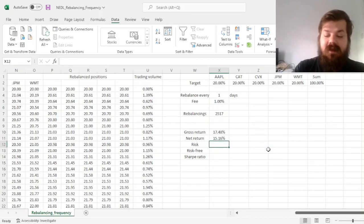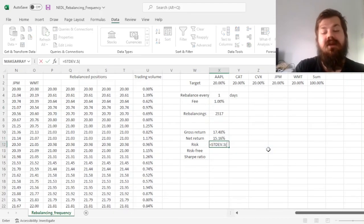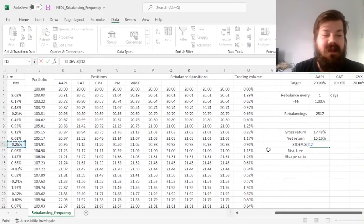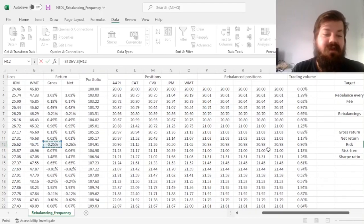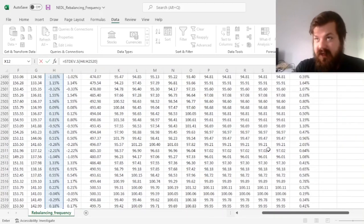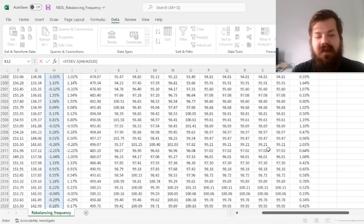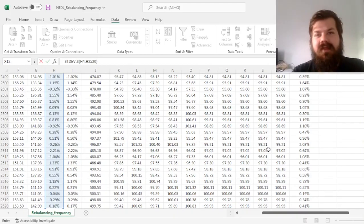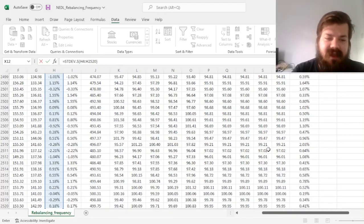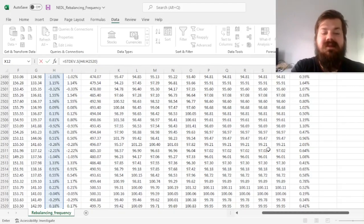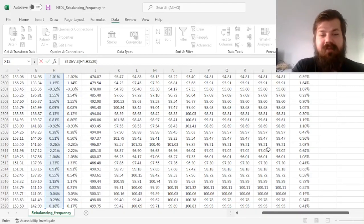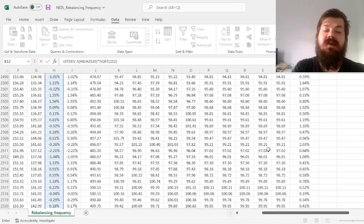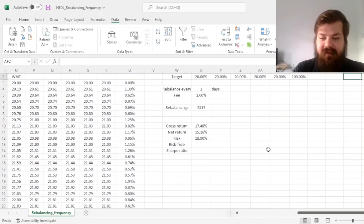For the risk, we can calculate the sample standard deviation for our gross returns. Again, as the fees do not result from market movements, they result from our trading activity. Generally, when you calculate risk, you calculate the risk based on gross returns. Again, the differences would not be material. So we calculate the sample standard deviation for the daily volatility, and then we multiply it by the square root of 252, to get annualized volatility of our portfolio.